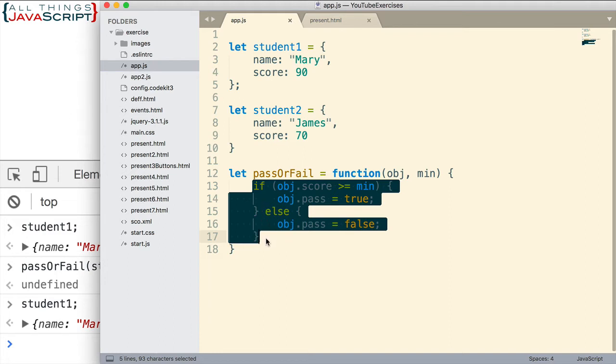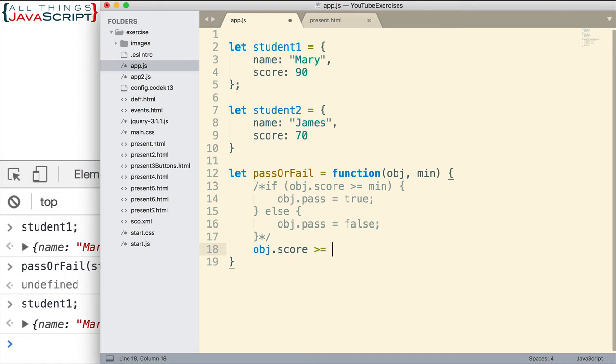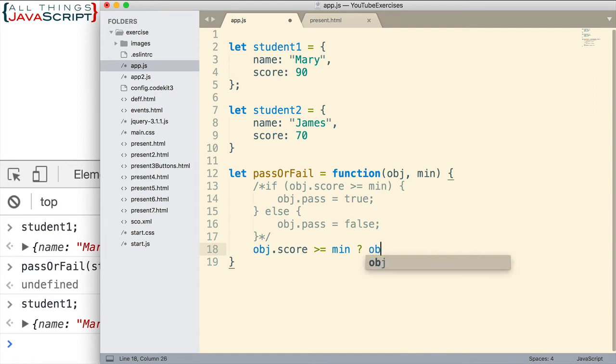So let's look at one way we might do this. Now first, I will set up the condition, obj.score greater than or equal to min. And if it is greater than or equal to min, then we do whatever follows the question mark. So the question mark sets up the true condition. And what we're going to do in the case of this is set obj.pass to true.